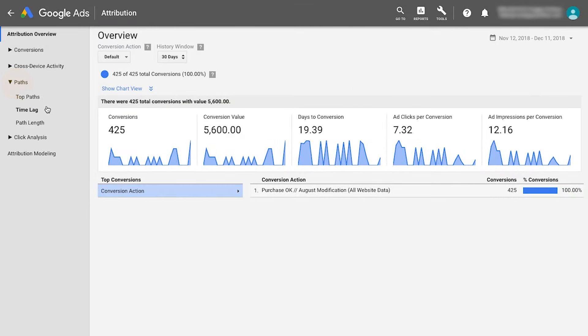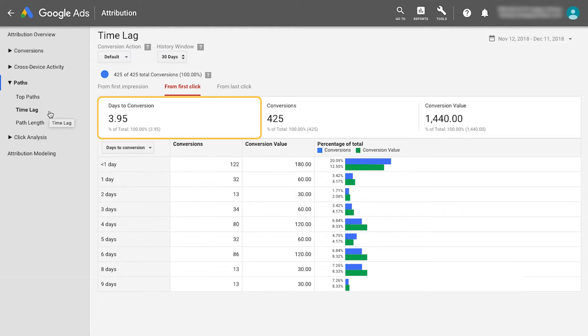The time lag report shows how many days it takes the average customer to convert after their first click on your ad. If the average conversion time lag is about four days long, exclude the most recent four days from your reporting.